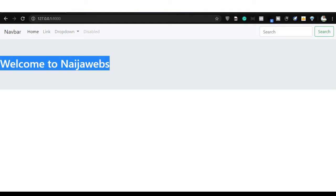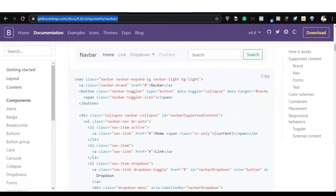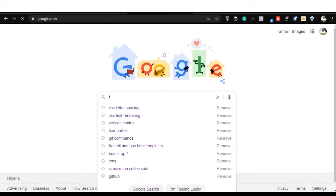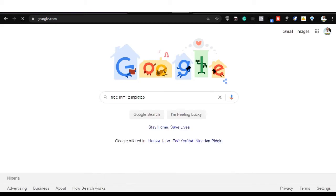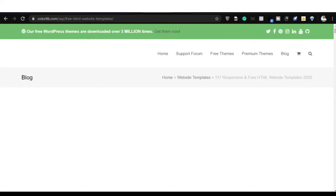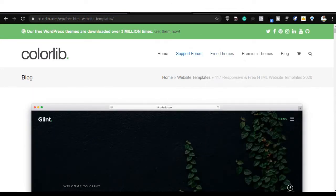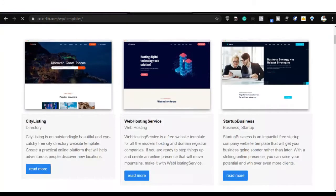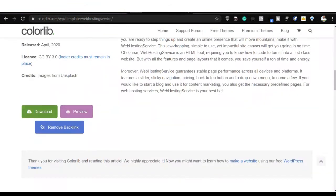Let me just show you where you can get some free templates. If you go to Google and search for free HTML templates, I found this Colorlib — it's interesting, they have some cool templates. If you go to the website you can go to the free themes section, free HTML templates, the last one on the drop-down list. Click on it. So these are the free HTML templates; you can click on the second one which is interesting.